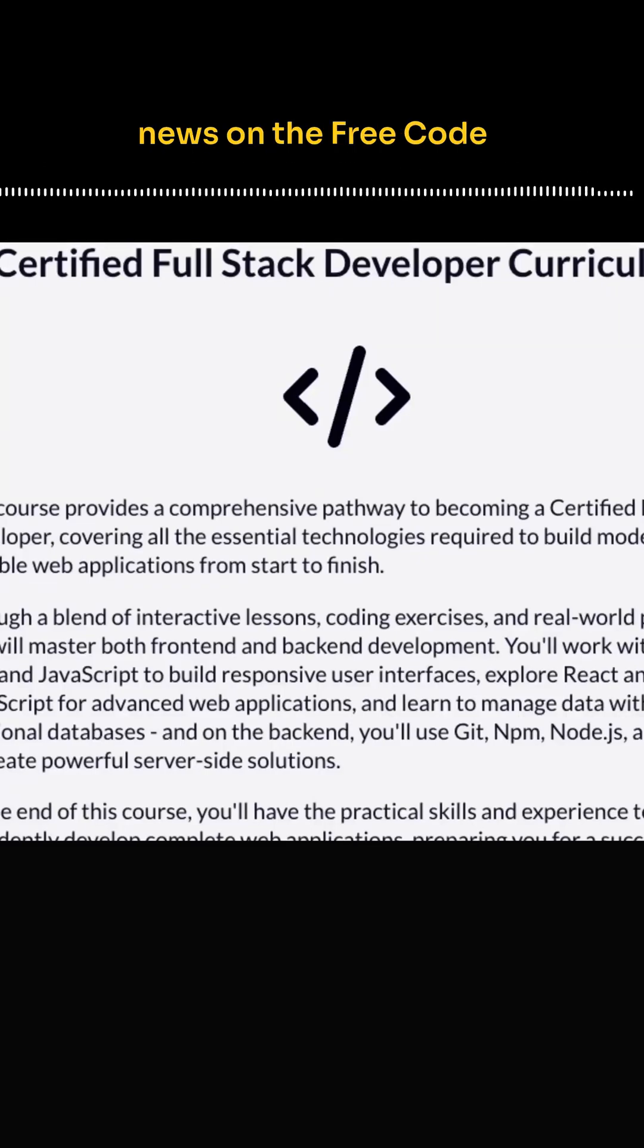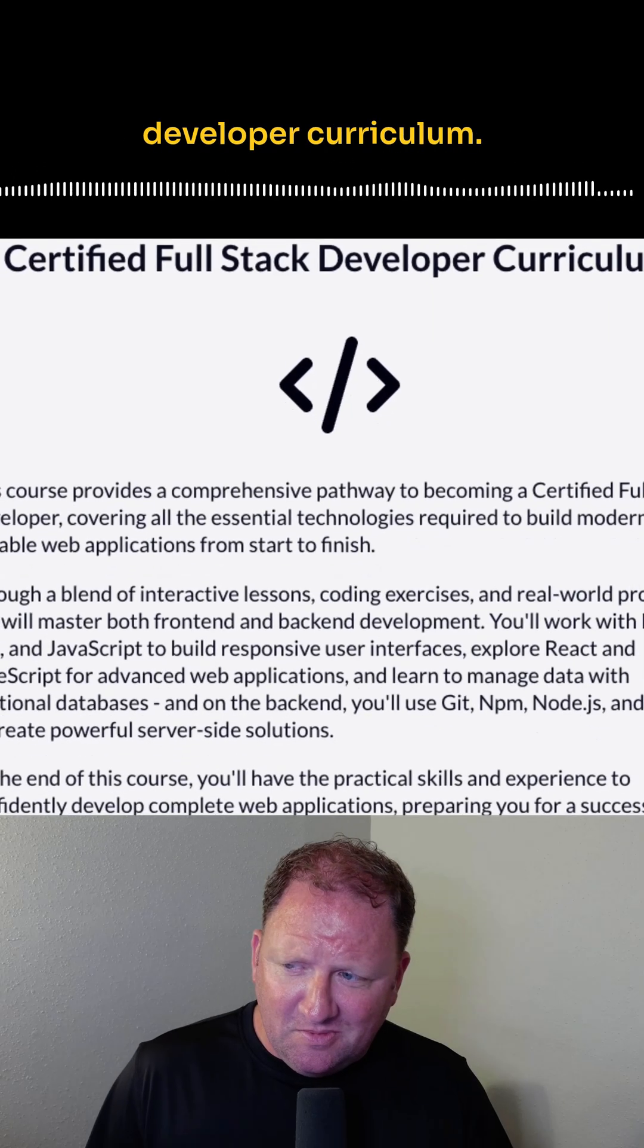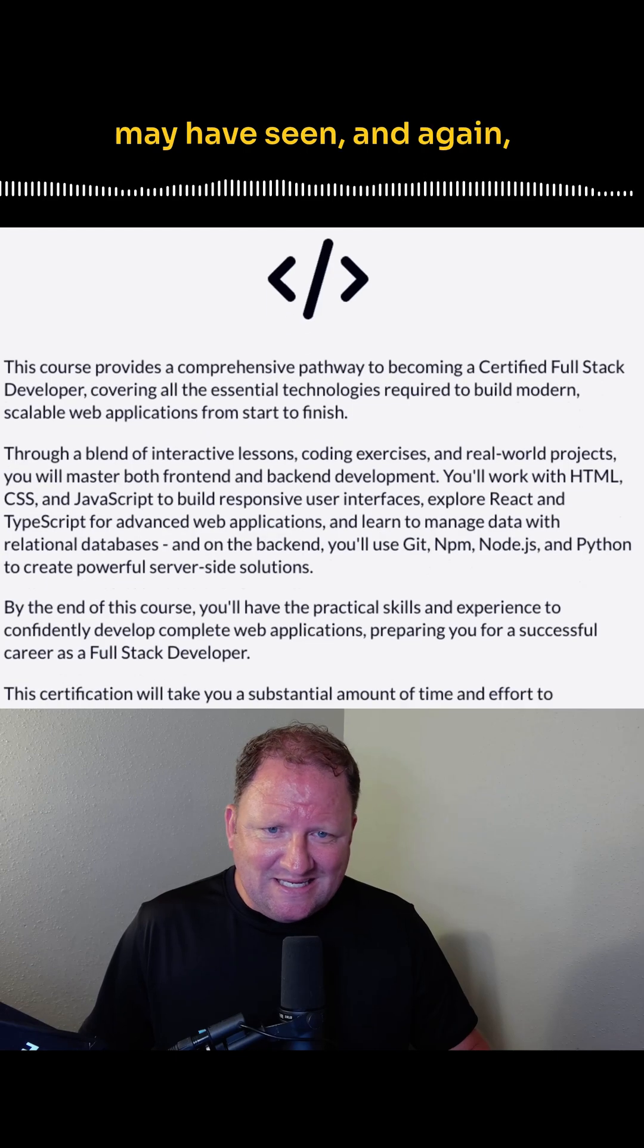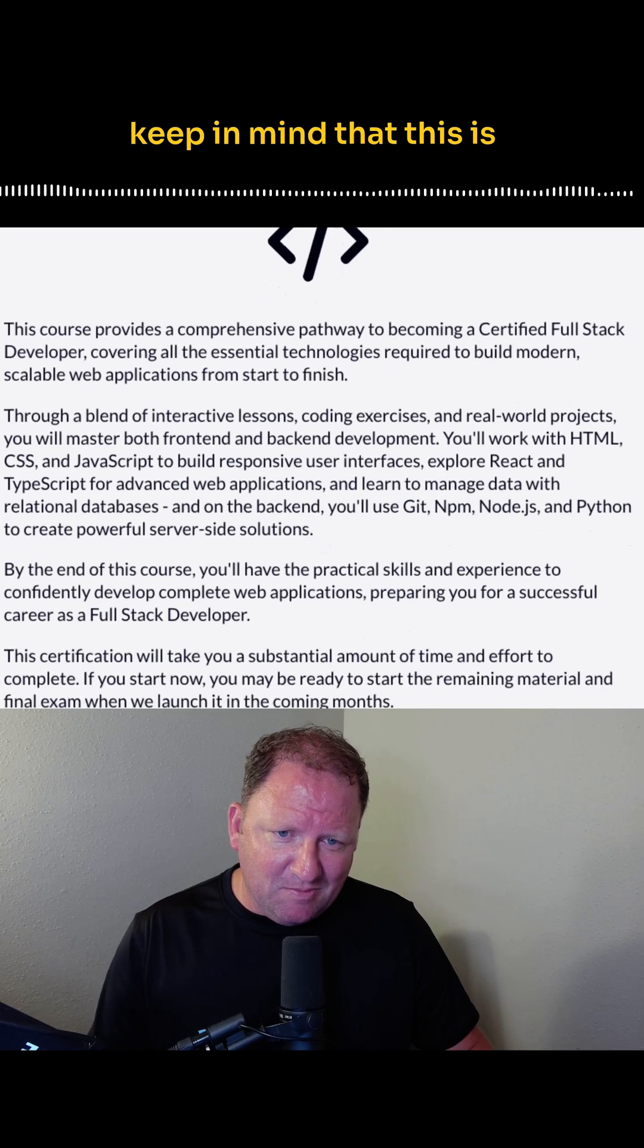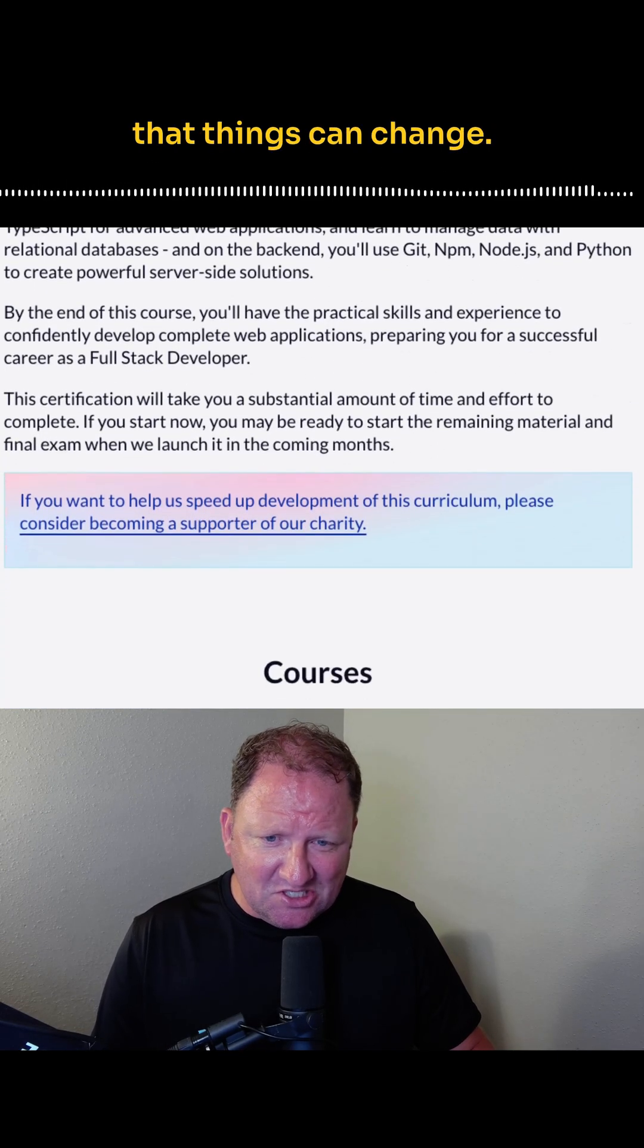So I guess here's some news on the Free Code Camp Certified Full Stack Developer Curriculum. If you've started it, you may have seen, and again, keep in mind that this is all in beta, which means that things can change.